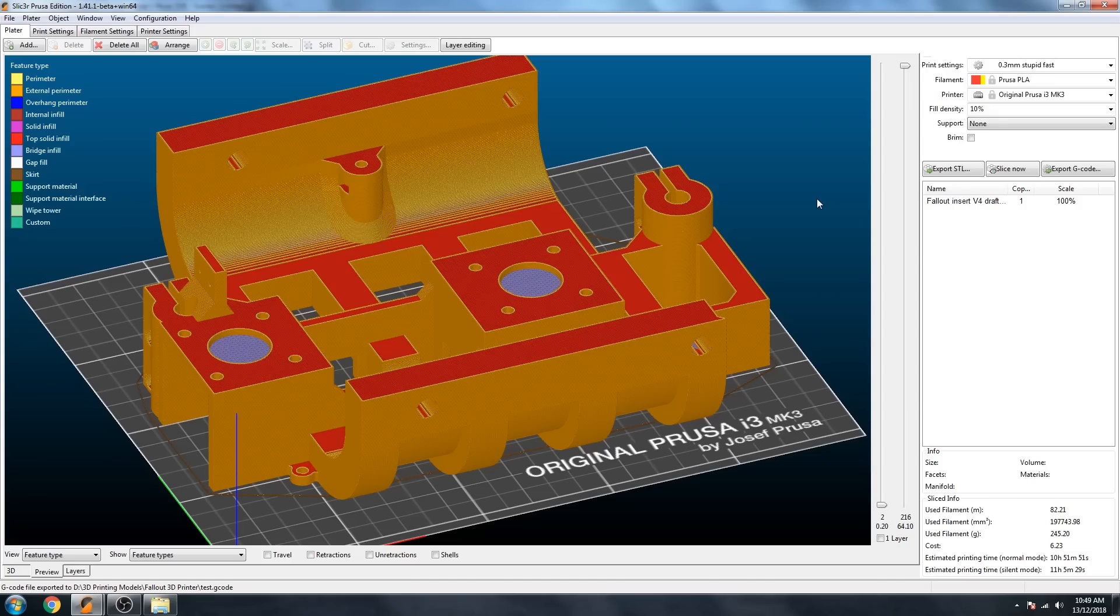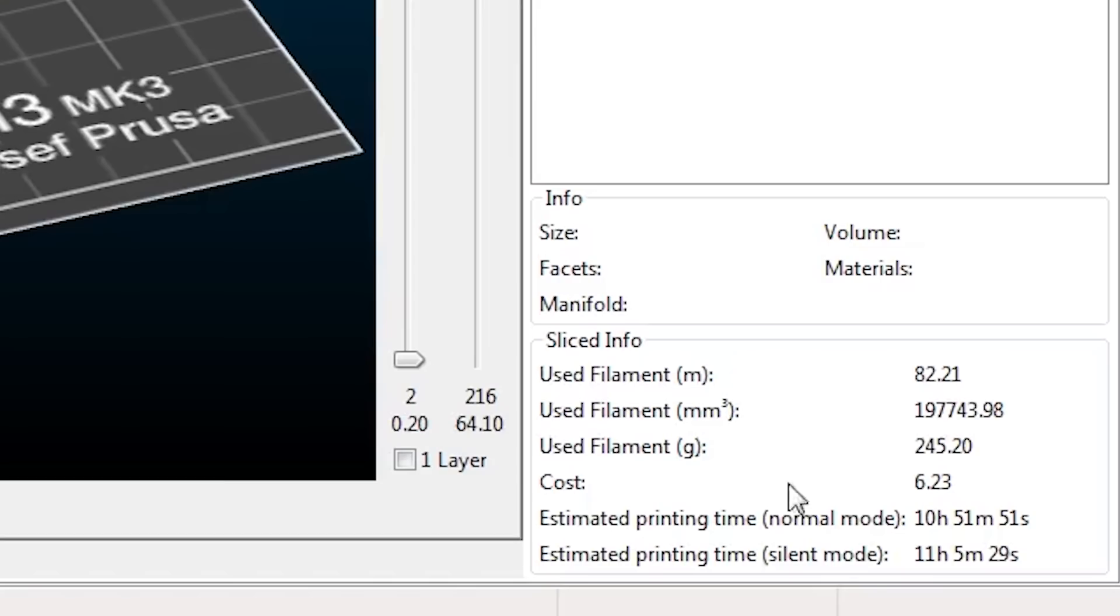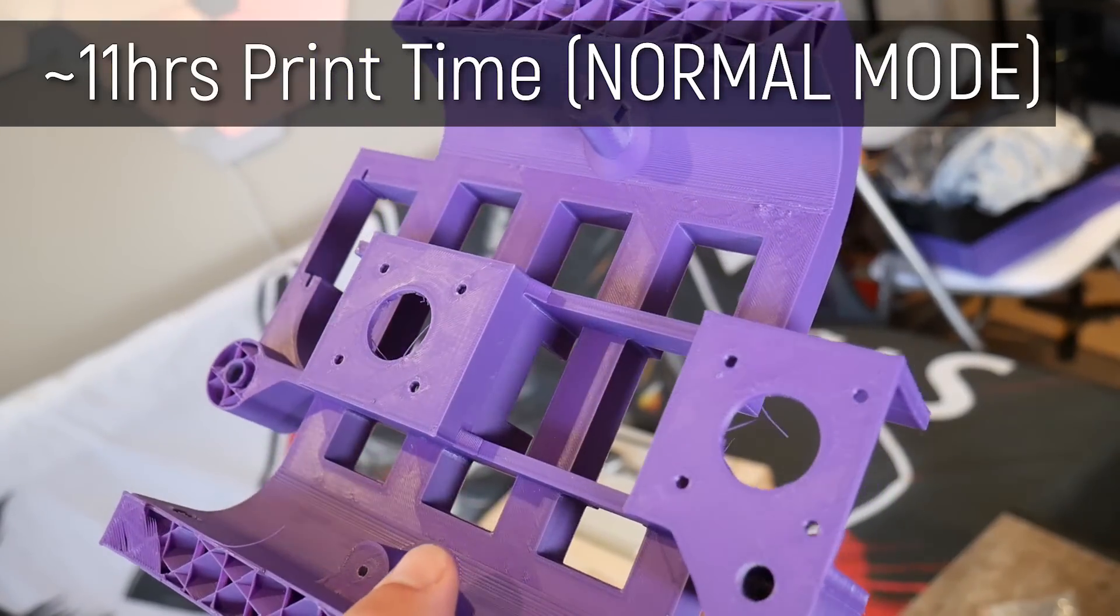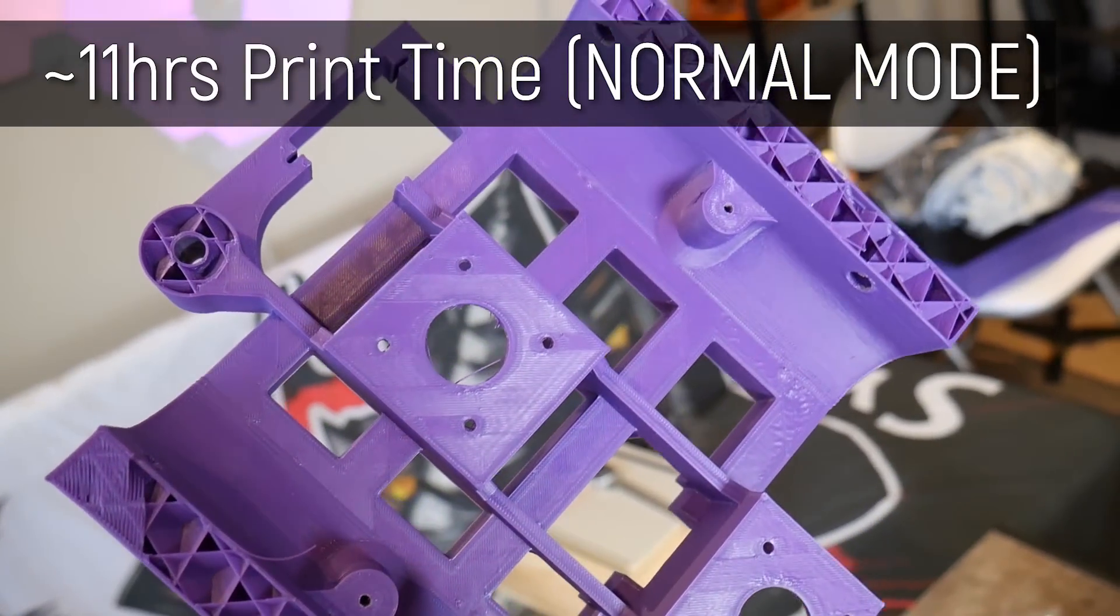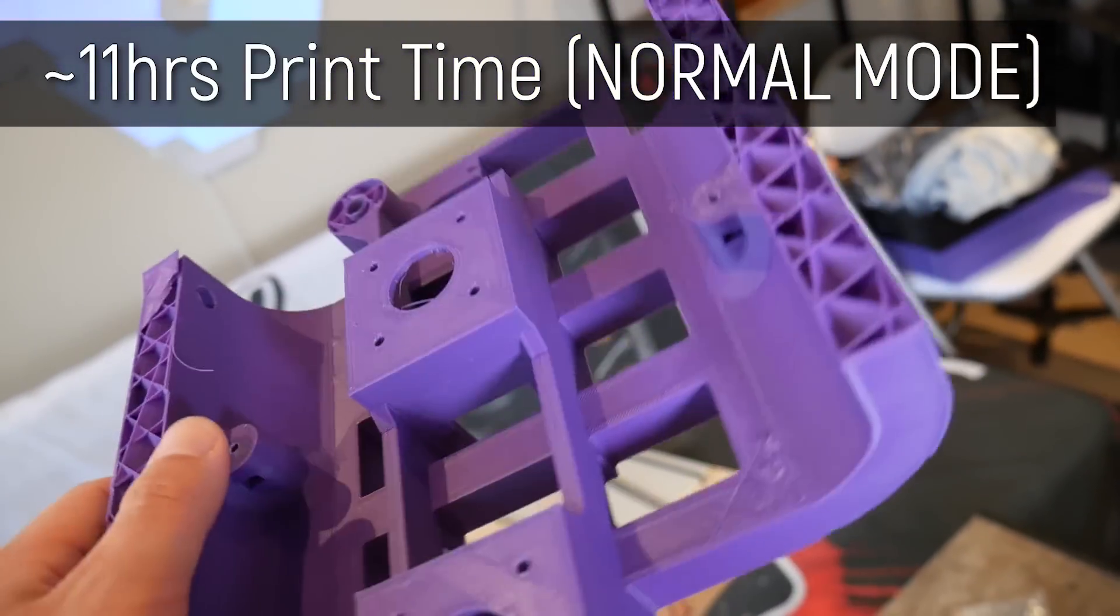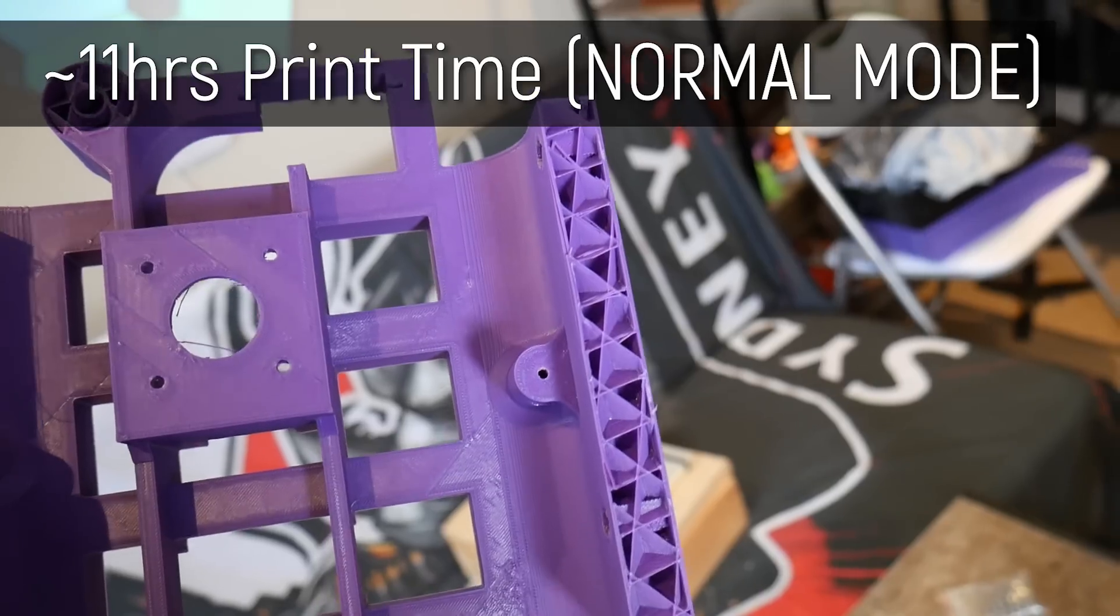But the proof is in the pudding. And as you can see, when we export our G code, it gives us a time estimate out of the Prusa slicer and estimates for 11 hours, which was pretty much accurate. So 11 hours for this full bed print, which is more than strong enough for my requirements.